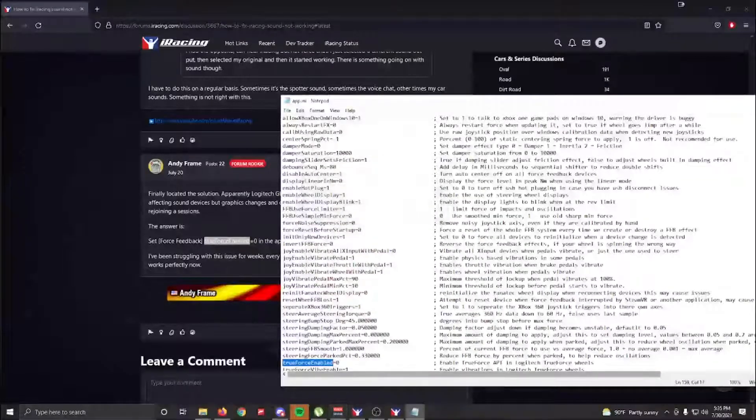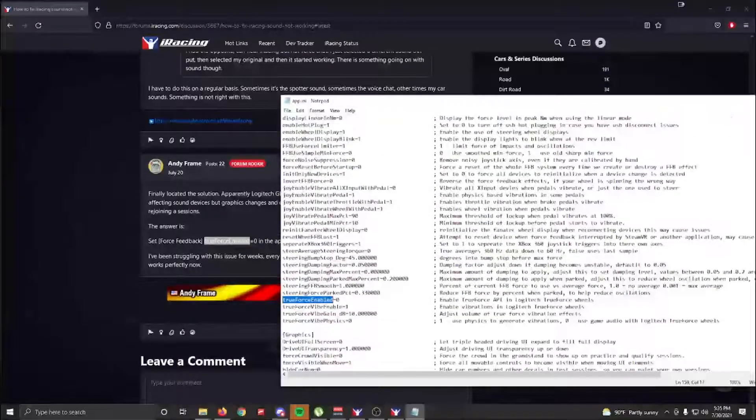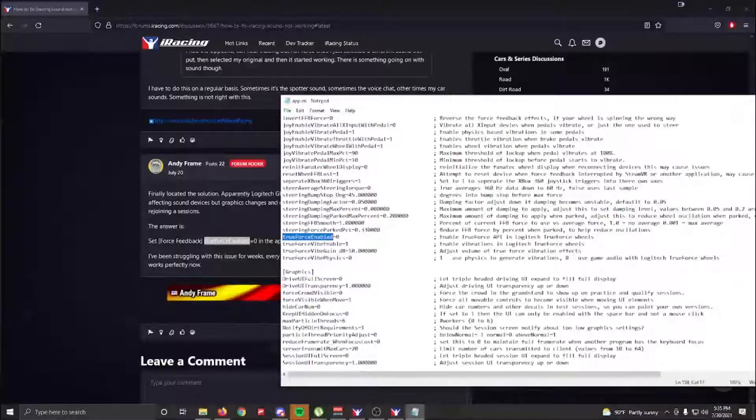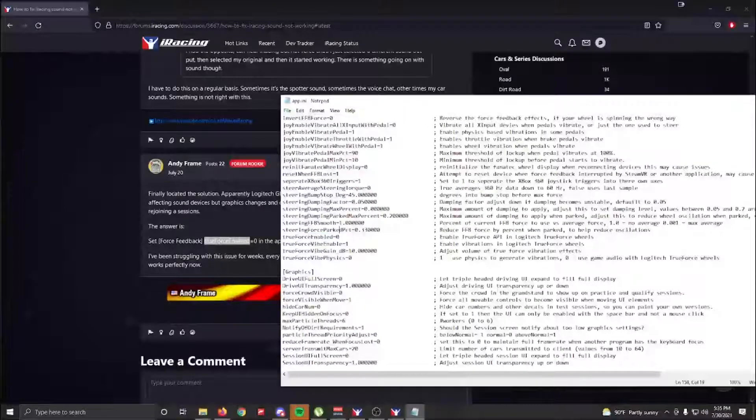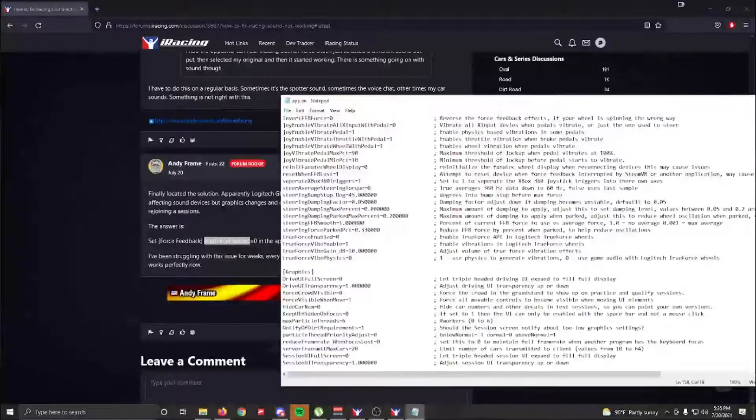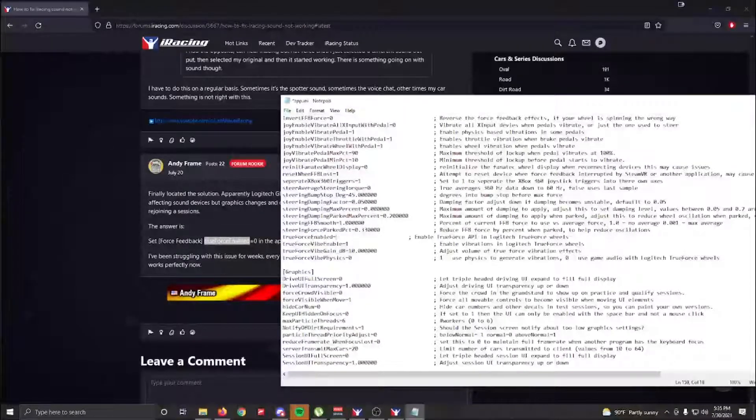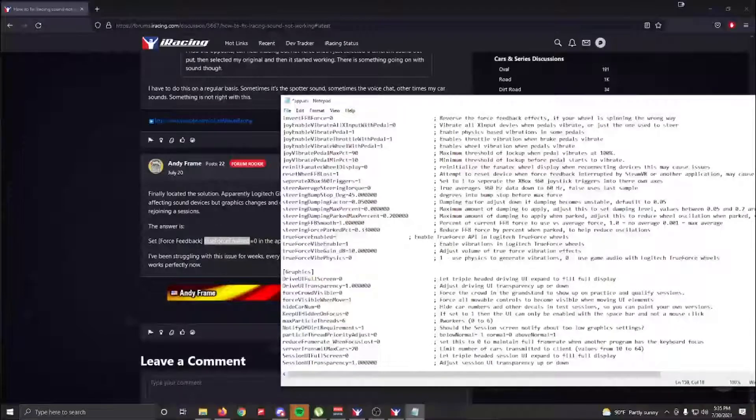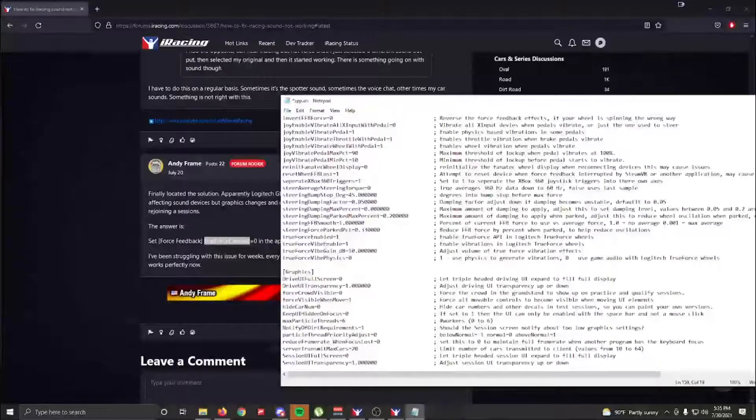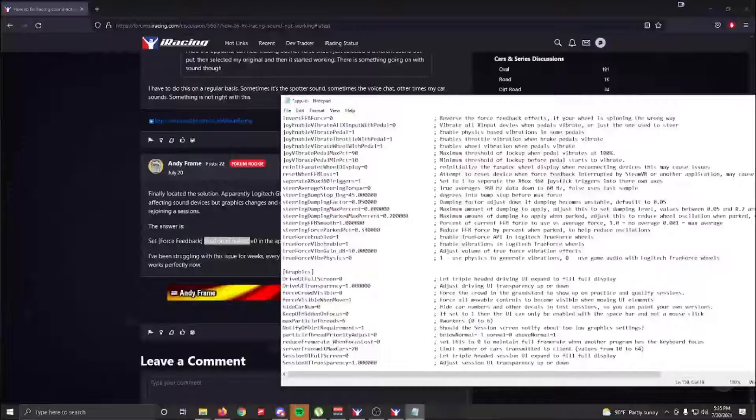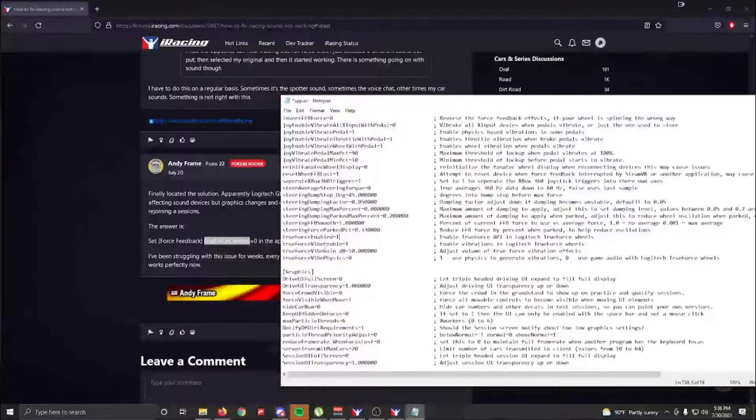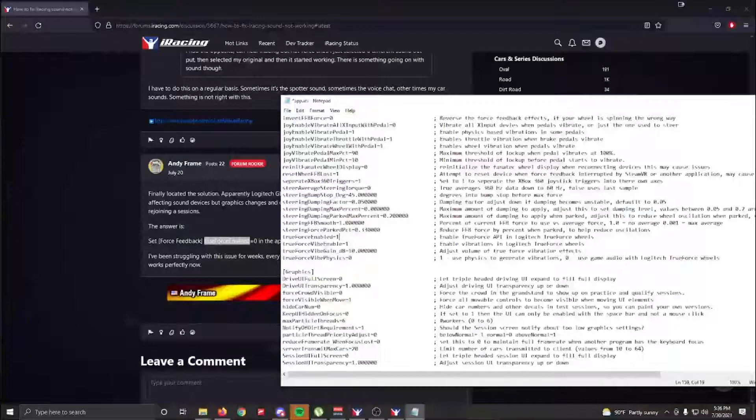As you see, it's down here. For you, it will be 'true force enabled equals one.' It says 'Enable True Force API in Logitech True Force wheels.' Well, if you don't have True Force, you don't need it, so set that to zero.